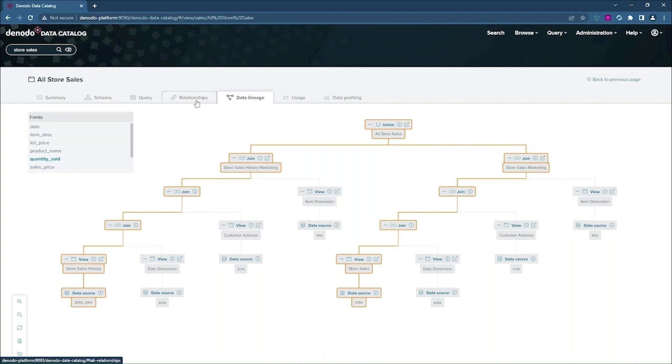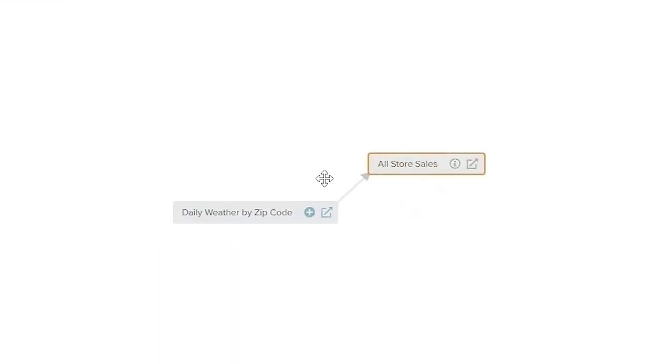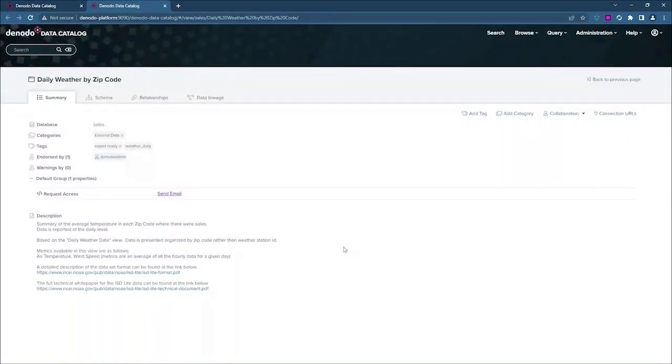Now, the relationships tab will show me if there are any views that have an existing relationship to the view that I'm currently looking at, all store sales. And I can see here that there's a view daily weather by zip code that has an existing relationship. So I'm going to explore that particular view.